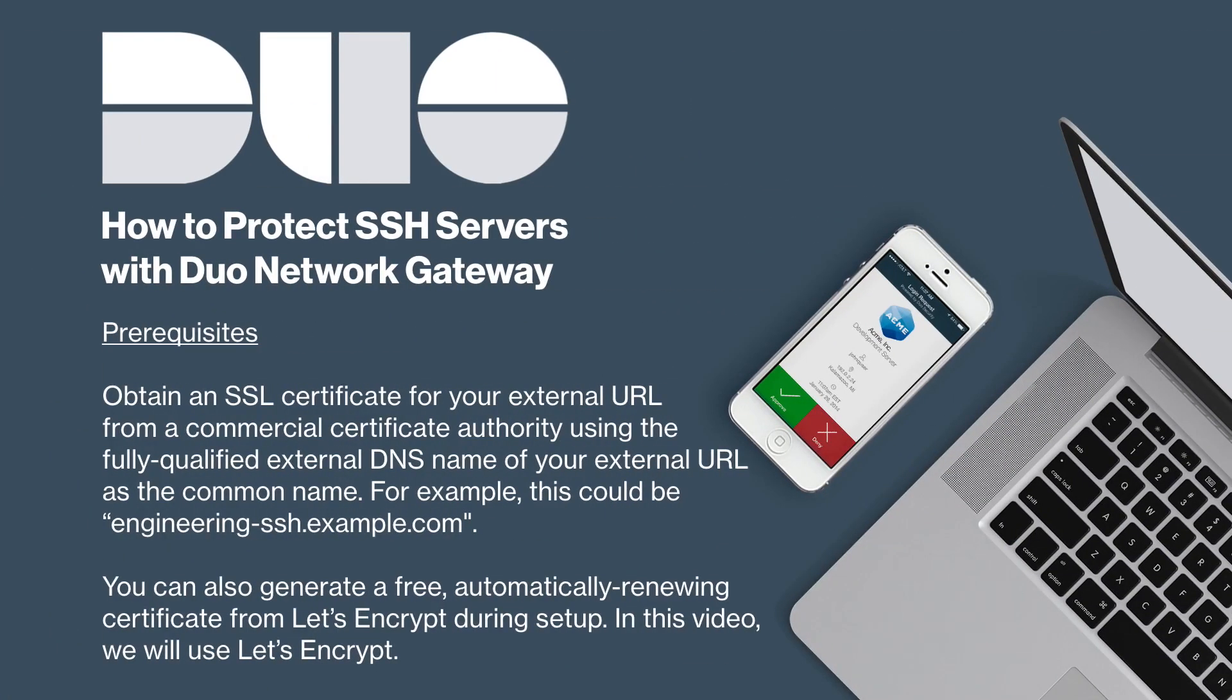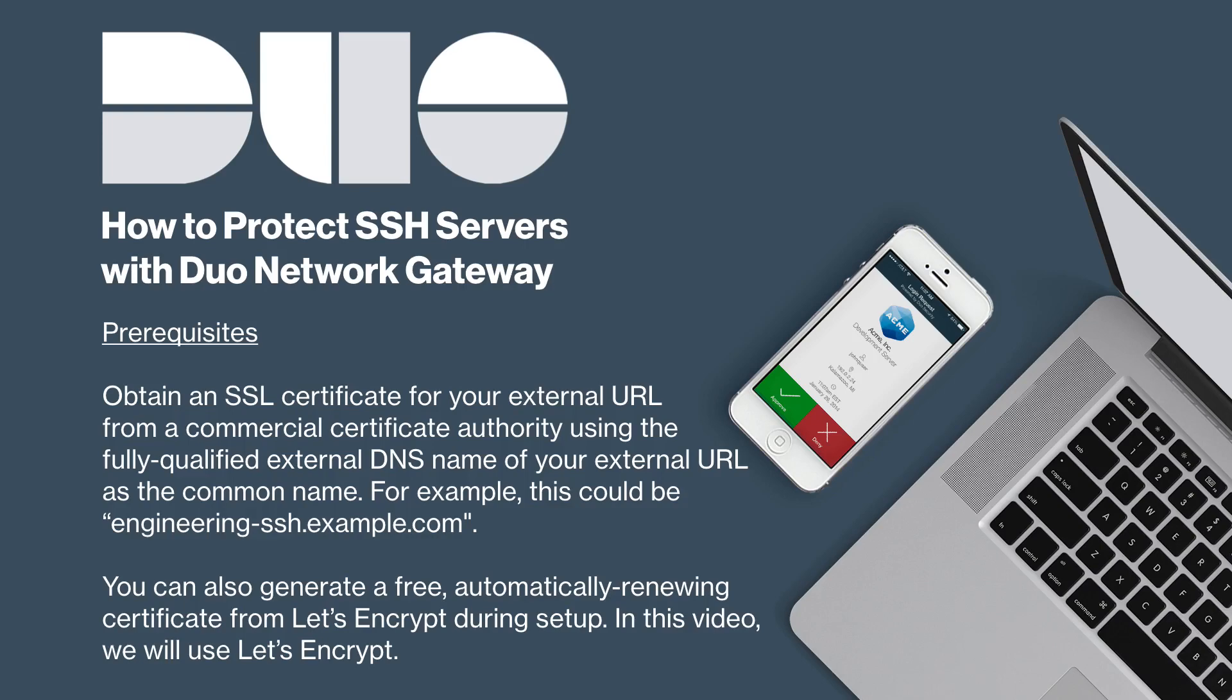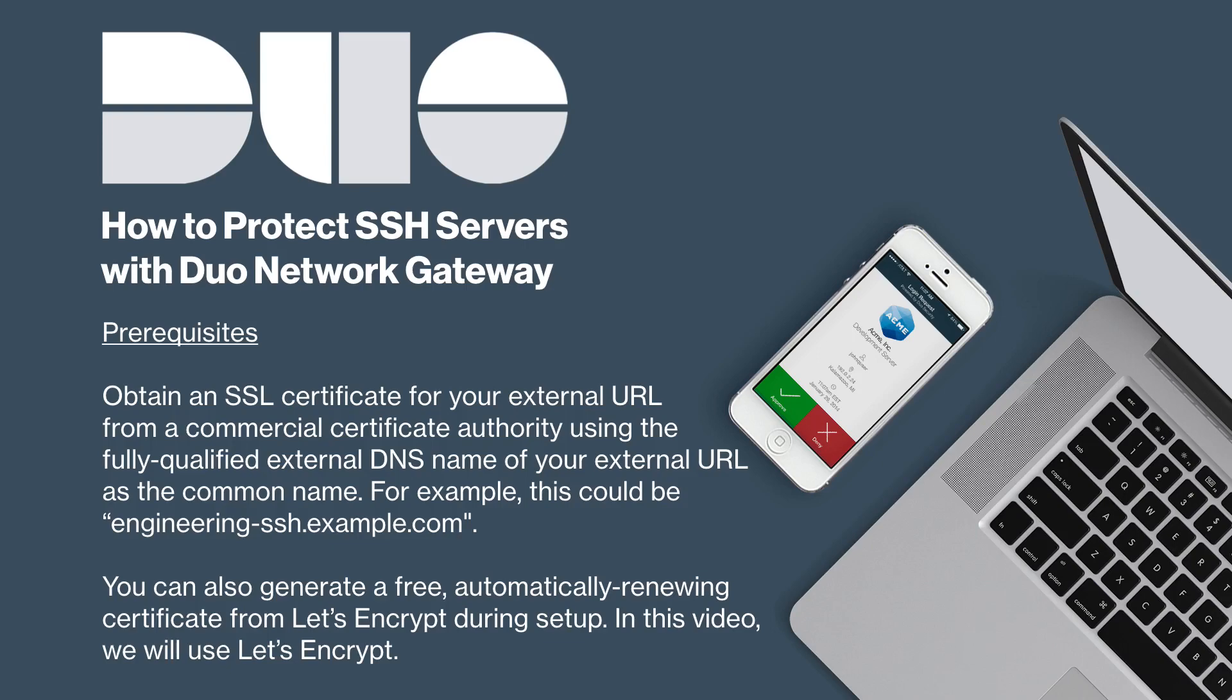Finally, obtain an SSL certificate for your external URL from a commercial certificate authority, also known as a CA, using the fully qualified external DNS name of your external URL as the common name. For example, this could be engineering-ssh.example.com. This secures the connection between your external users and the DNG server. You can also generate a free, automatically renewing certificate from Let's Encrypt during setup. In this video, we will use Let's Encrypt. Note that port 80 must be open in order to retrieve the Let's Encrypt certificate.